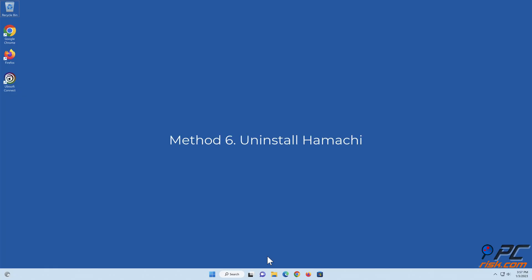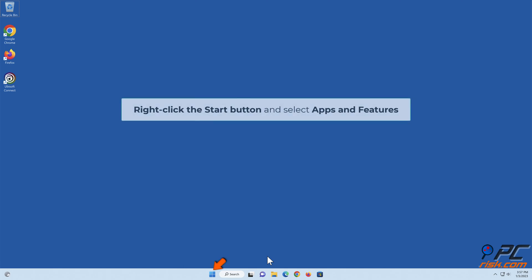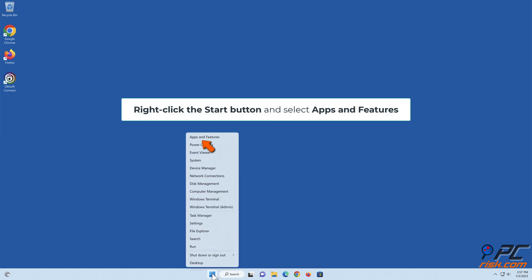Method 6: Uninstall Hamachi. Right-click the Start button and select Apps and Features.